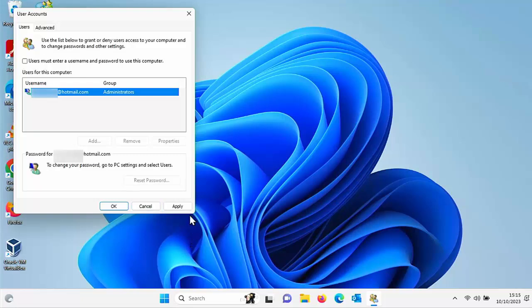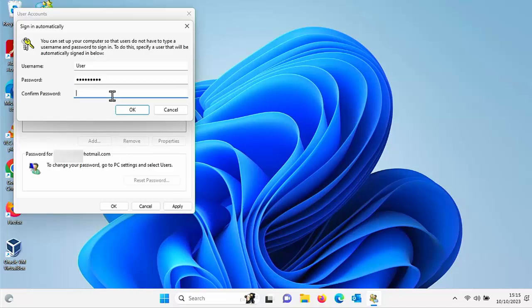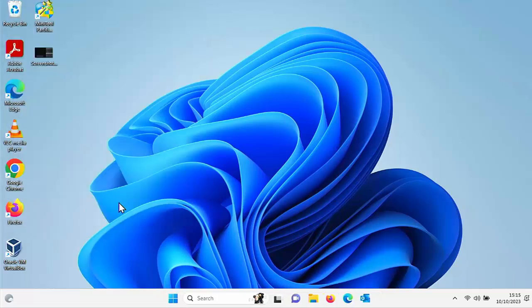Then press apply or click on apply. Type in your Microsoft password at this point and then clicking confirm password and type in your Microsoft password again and then click on OK and then click on OK again.